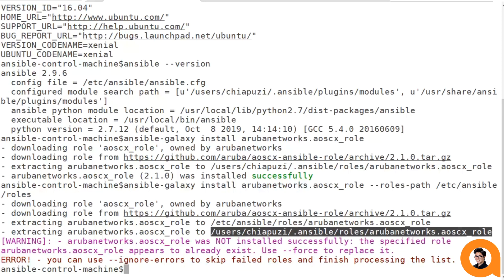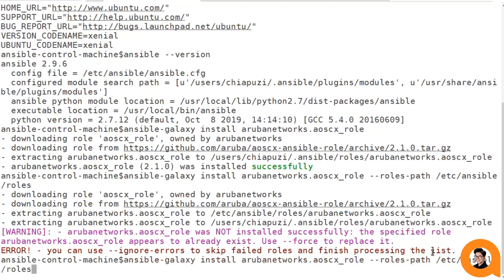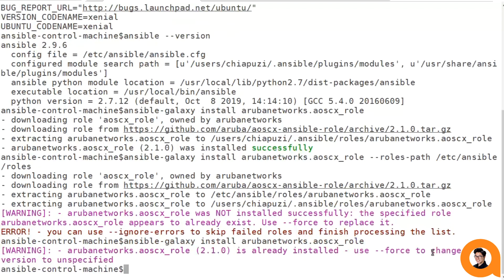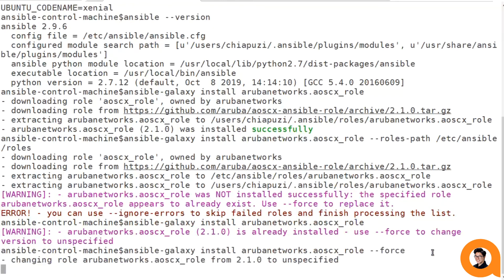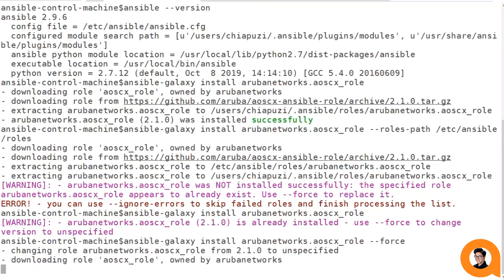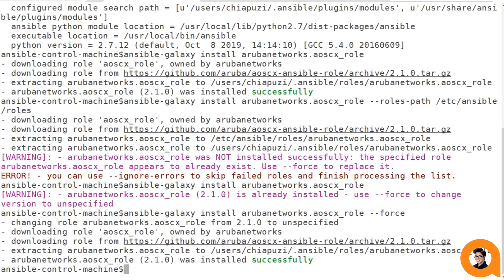If you ever want to reinstall the role or pull any additional updates that we've pushed to the role, all you have to do is re-execute that Ansible Galaxy command. It'll check to see if the latest version on the repository is the same that's installed in your system. If it's not, it'll go ahead and update it. Or at any point in time, you could also use the force option to force it to reinstall that role from Ansible Galaxy.